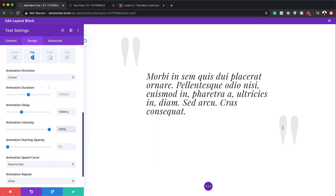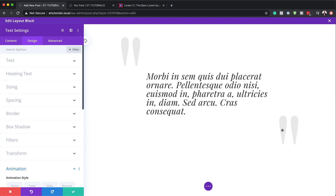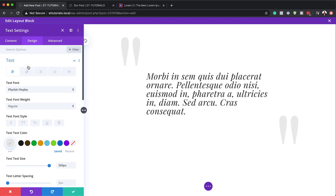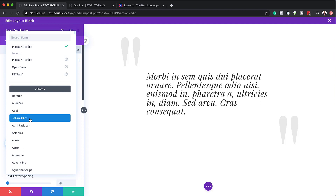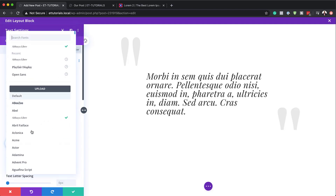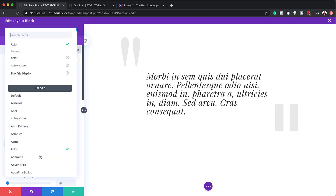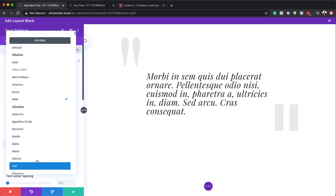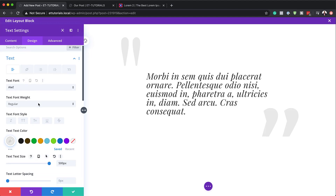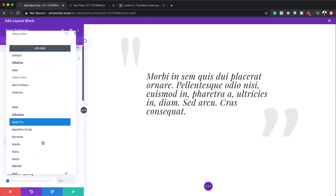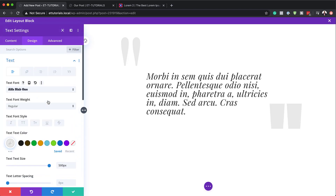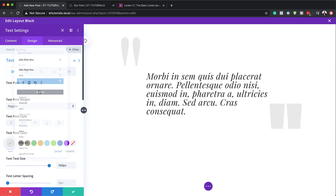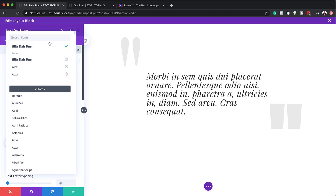Before I continue, I'd like to remind you that if you want to change the style of these quotes, you can always come over to your font and go through the different font types to see what quote styles you can get. As you can see, as I'm choosing different font types, it's also changing the quotes — so we have different styles here that you can go with. Anyway, I'm going to go back and set it back to my default, which is Playfair Display.